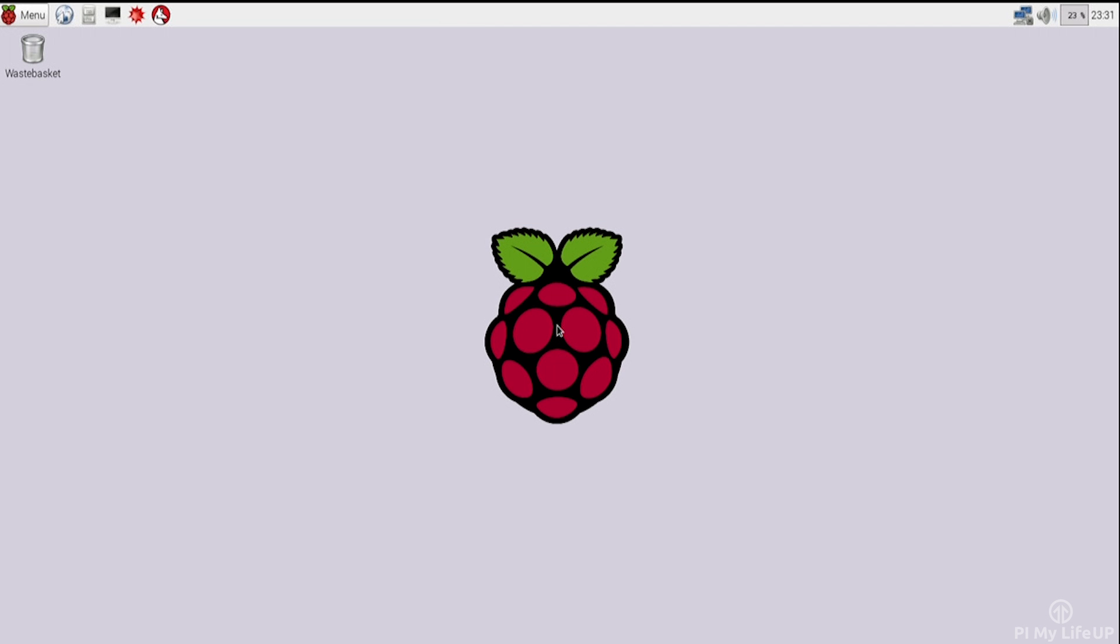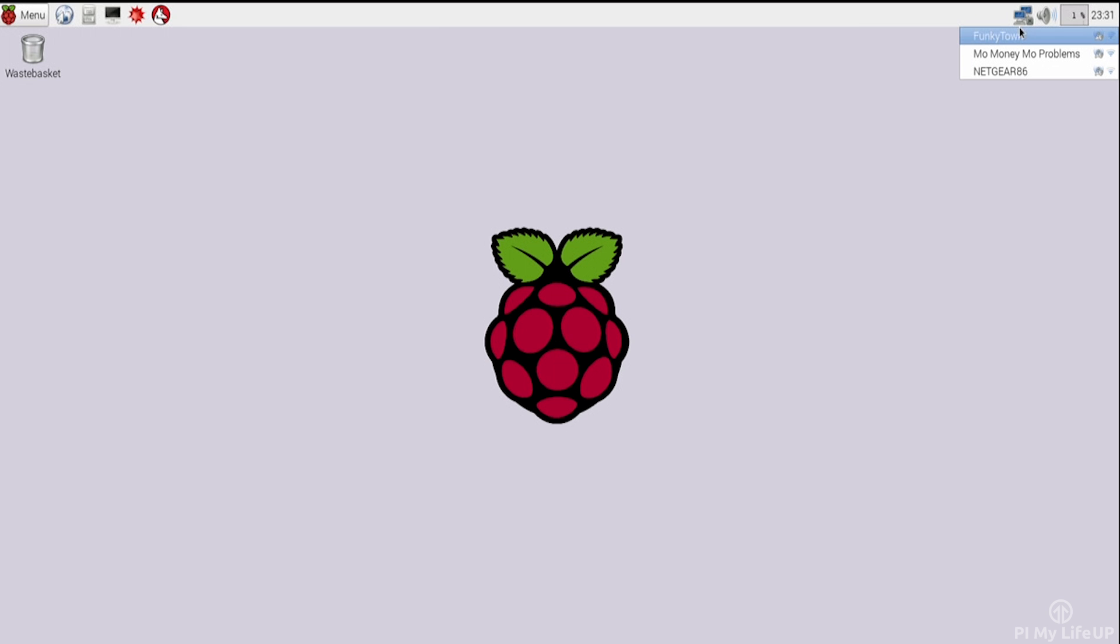If you have the latest version of Raspbian, simply go up to the symbol that has two computers in the upper right corner. Once you click on this, it will scan for networks. Wait for about 20 seconds and your network should show up. Once it shows, select your network, then enter your password and then it should connect.